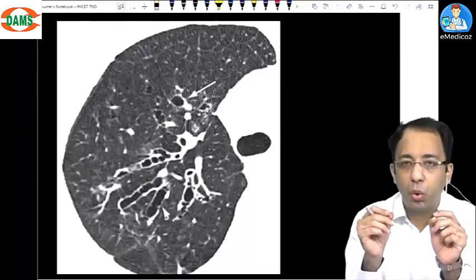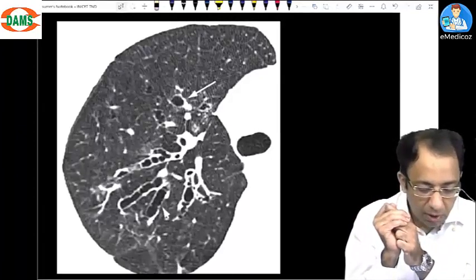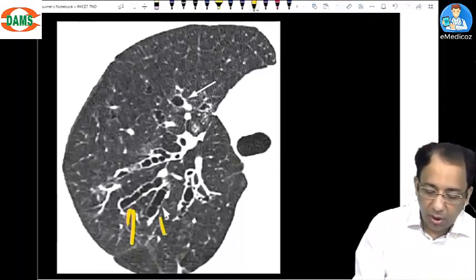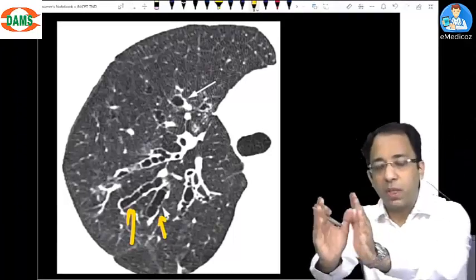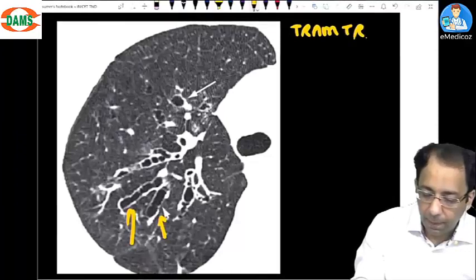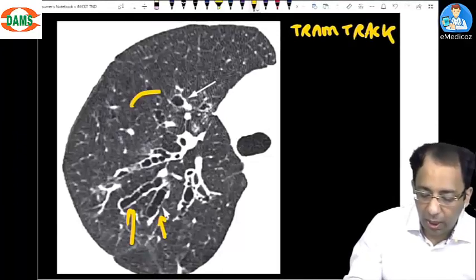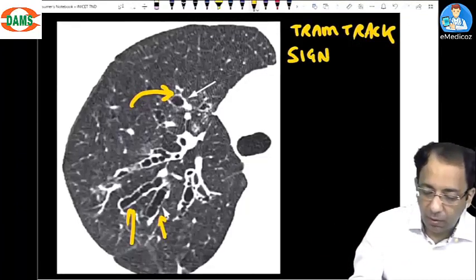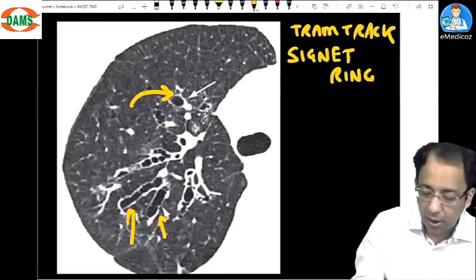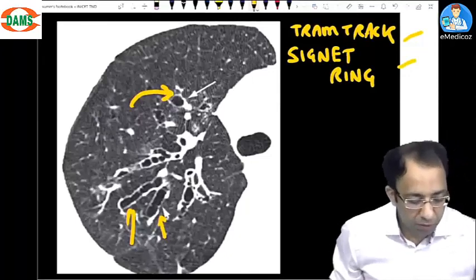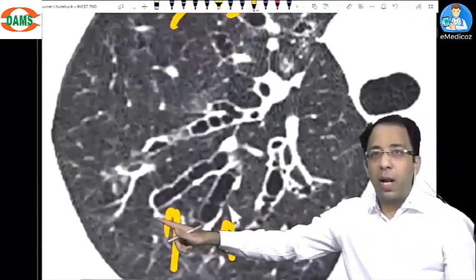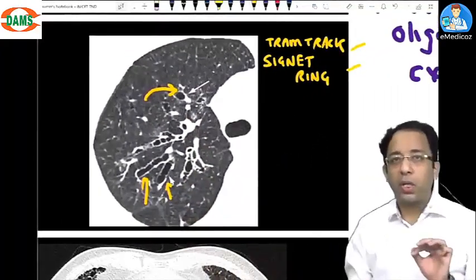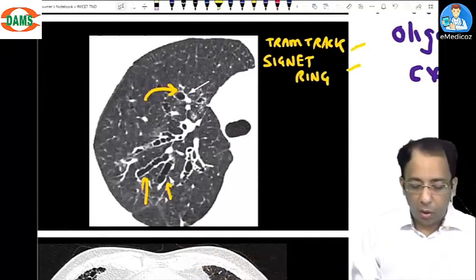Name two signs of bronchiectasis visible in the image. First, the bronchial walls have become parallel to each other — this is the tram track sign. Second, the bronchus is dilated more than the accompanying blood vessel — this is the signet ring sign. So we have three signs: bunch of grapes, tram track appearance, and signet ring sign — all signs of bronchiectasis on CT scan.